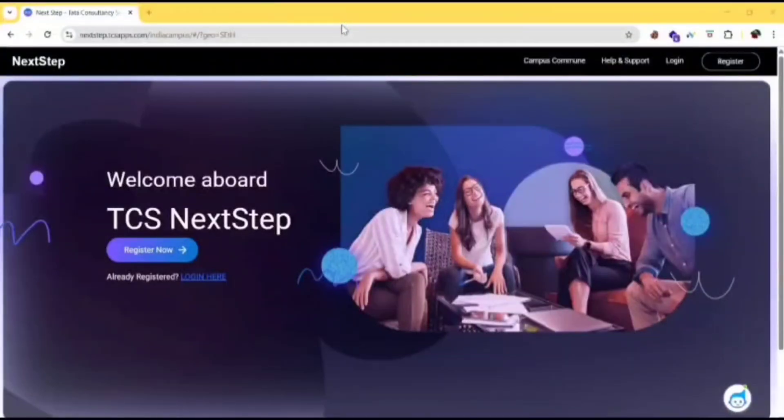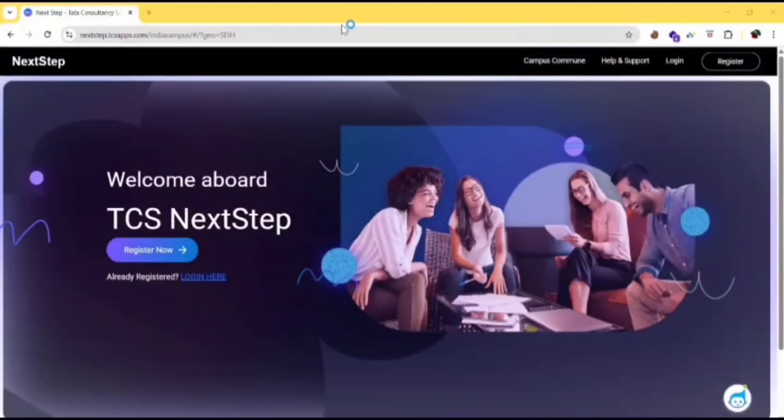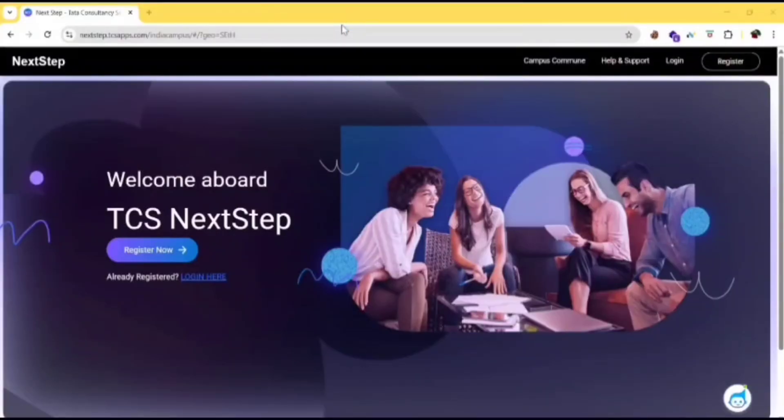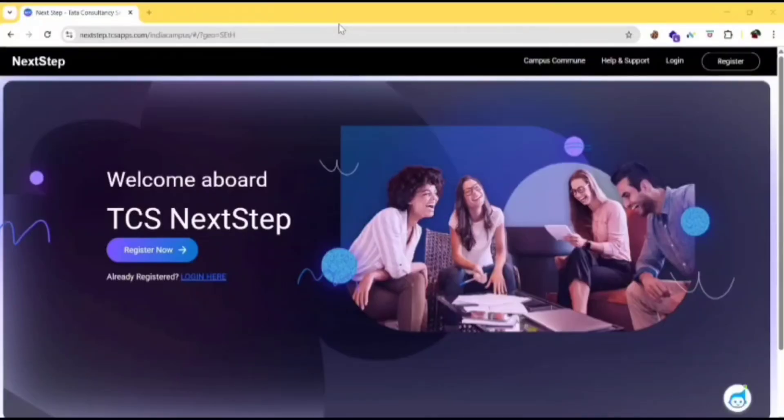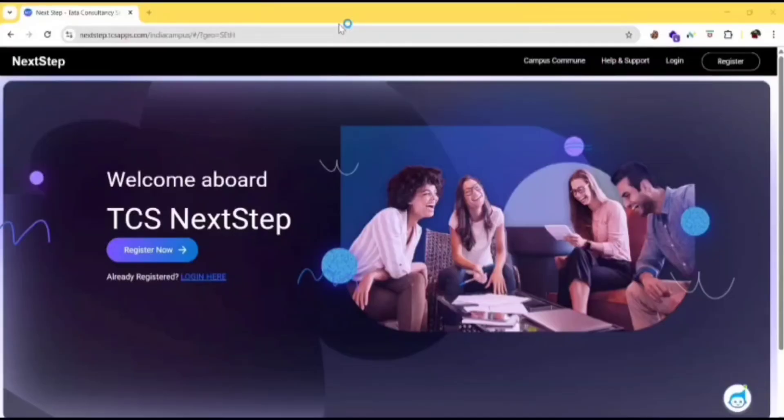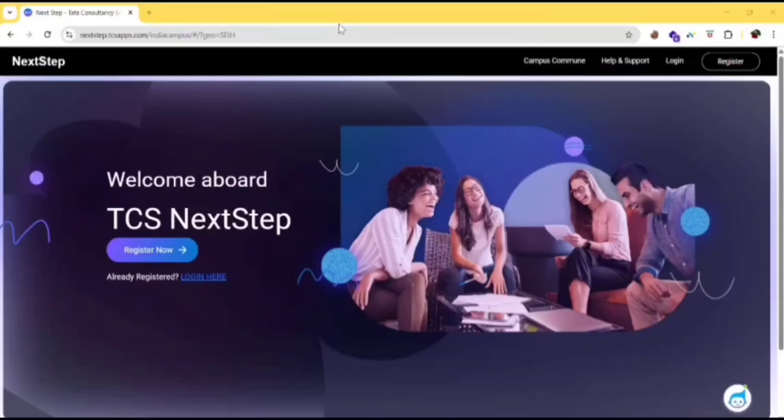In my previous video, I explained the complete TCS CodeVita registration process. But due to website maintenance, we couldn't fill the CT/DT reference ID. Well, this ID is crucial if you want to receive interview calls from TCS, and without it, your application might get ignored. So in this video, I will guide you step by step on how to register on the TCS Next Step Portal and get your CT or DT reference ID instantly. If you are serious about cracking TCS, don't miss this.